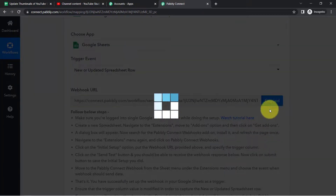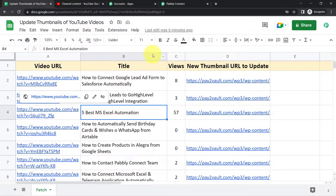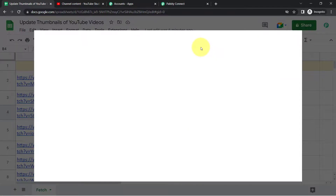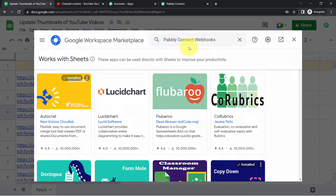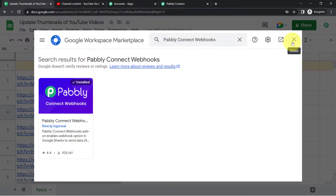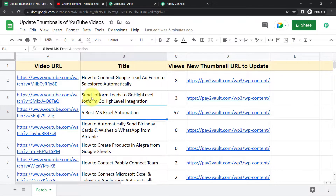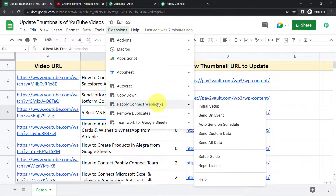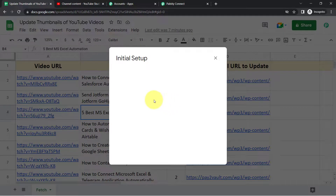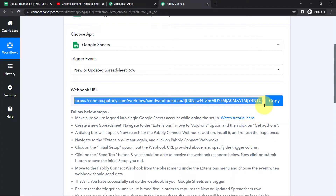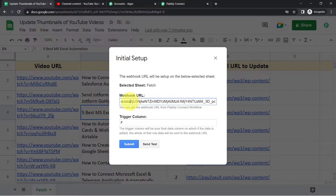Copy the webhook URL and go back to your spreadsheet. Click on Extensions, then Add-ons, then Get Add-ons, and search for 'Pably Connect Webhooks.' Install that add-on. After installing, you will find the Pably Connect Webhooks option. Click on Initial Setup, and paste the webhook URL into the provided box.